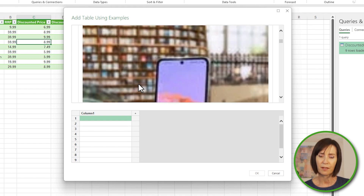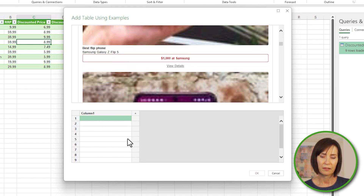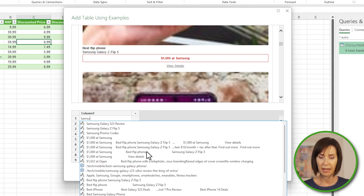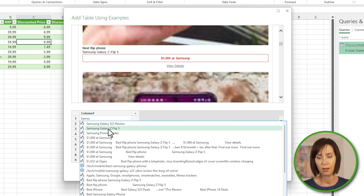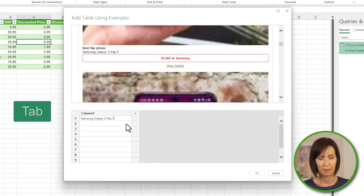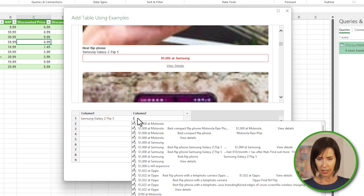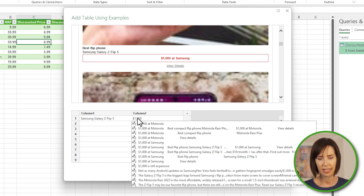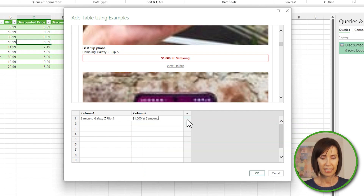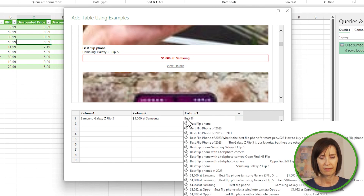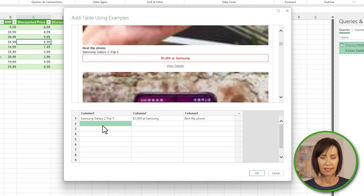I'll scroll down so I can see the information for the first phone. In the first column I'll type the name of the phone — Samsung. As I type, Power Query suggests possible information from the page; I can double click to select the item or press Enter or Tab. I'll add a new column for the price and enter the price. You must type it exactly as you see it, including the dollar sign and comma separator. I'll add a column for the description — Best Flip Phone — and select it from the list.